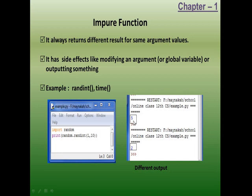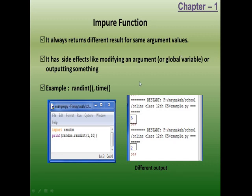While executing this, I get the answer as 5. Next time the answer is 2. This function prints randomly any number between 1 and 10. This is the reality — because I wanted a random number, each time the function gives a different value. It is useful in many situations. The impure function characteristic is that it gives a different result for the same argument values, and it is very useful in many places.